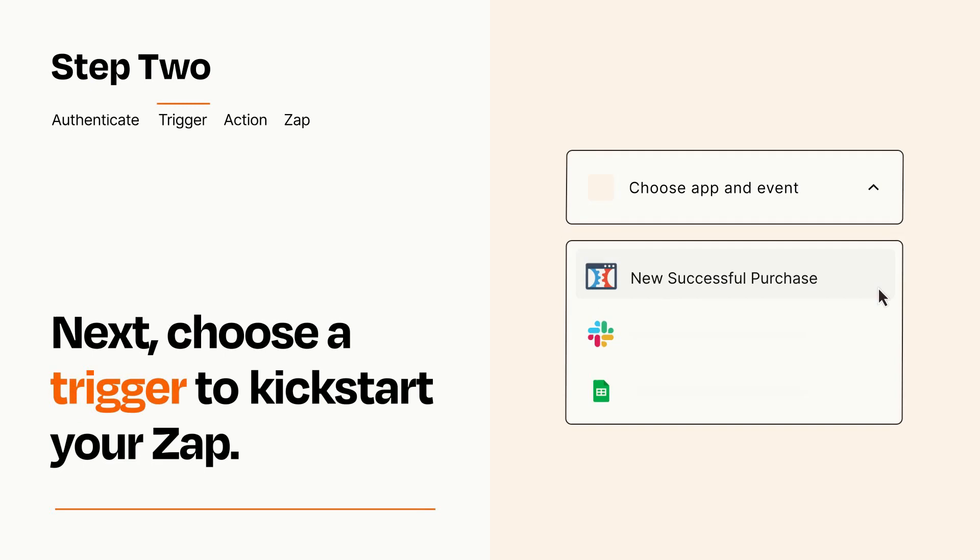Now let's set up your trigger, which is the event that starts your Zap. Pick the trigger event that you want from the list.